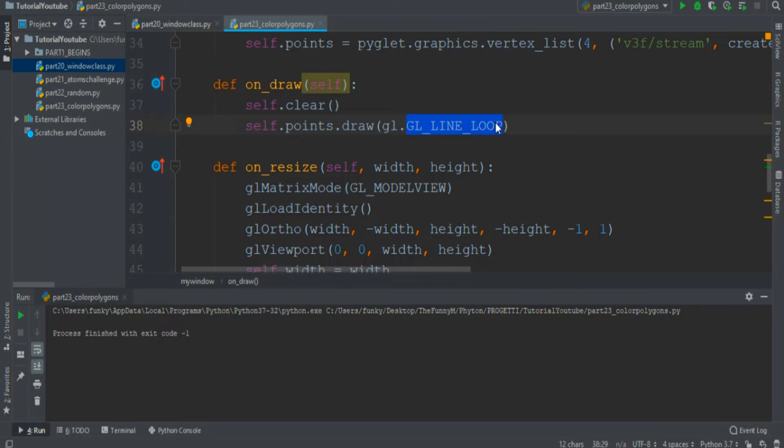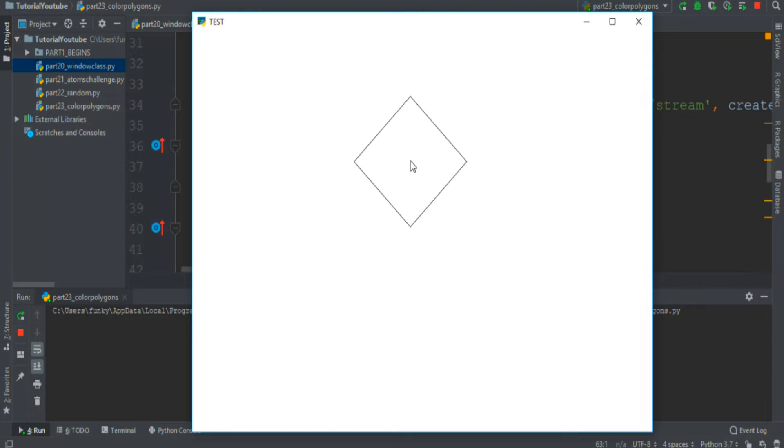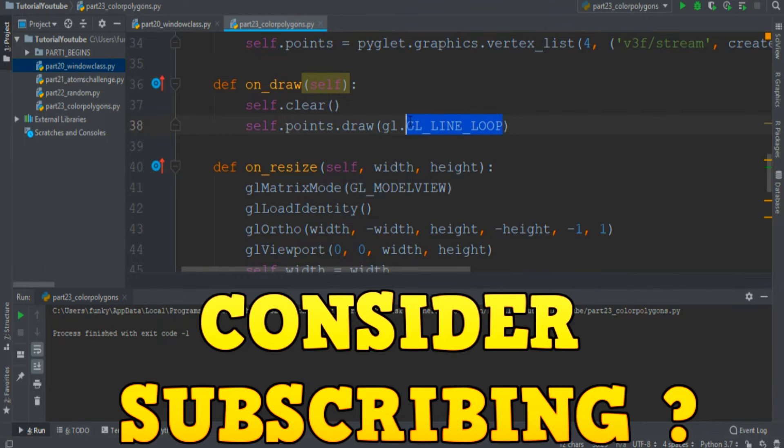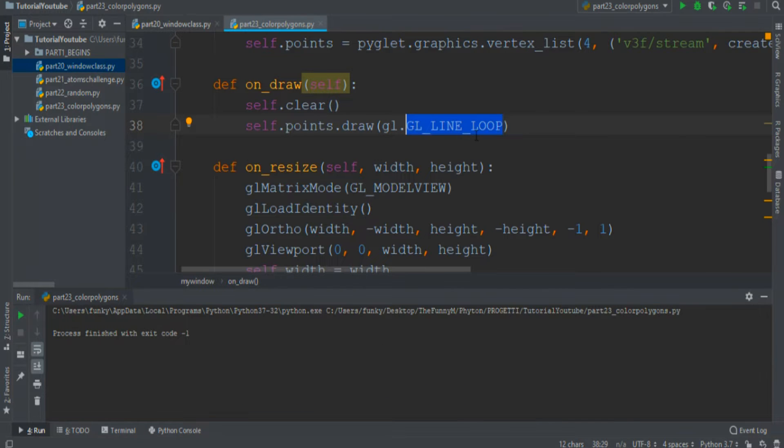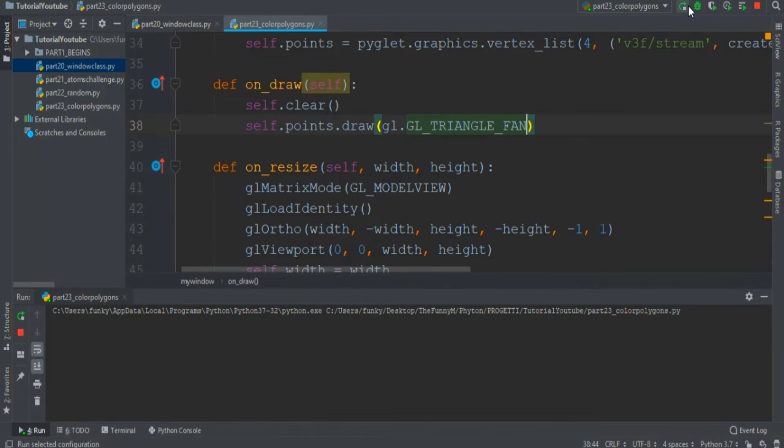In the previous episode we used the GL loop mode so the square that this program creates is empty. First of all we must fill it, and to do that is very simple. All you must do is convert into the GL triangle fan mode.